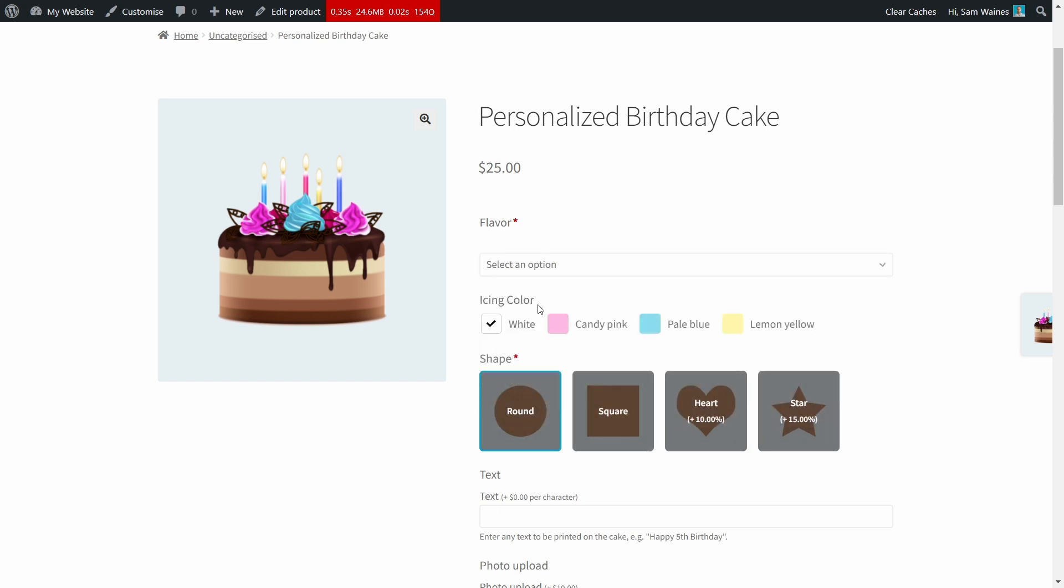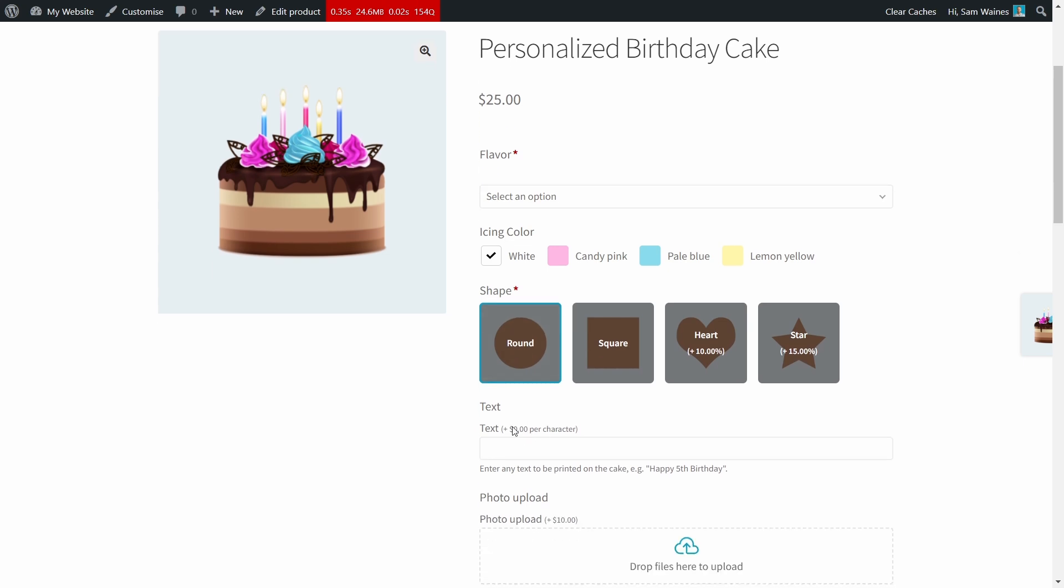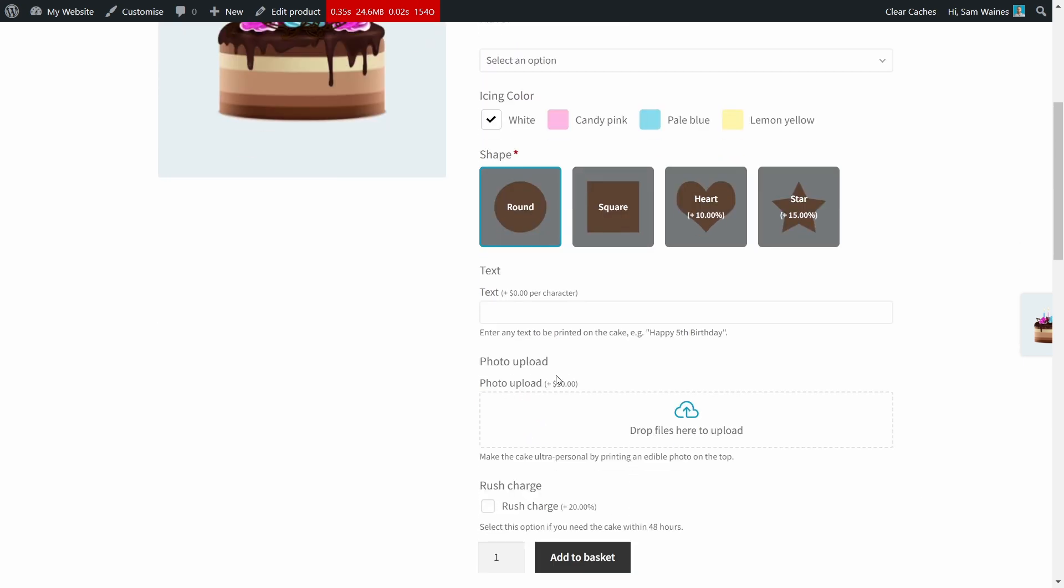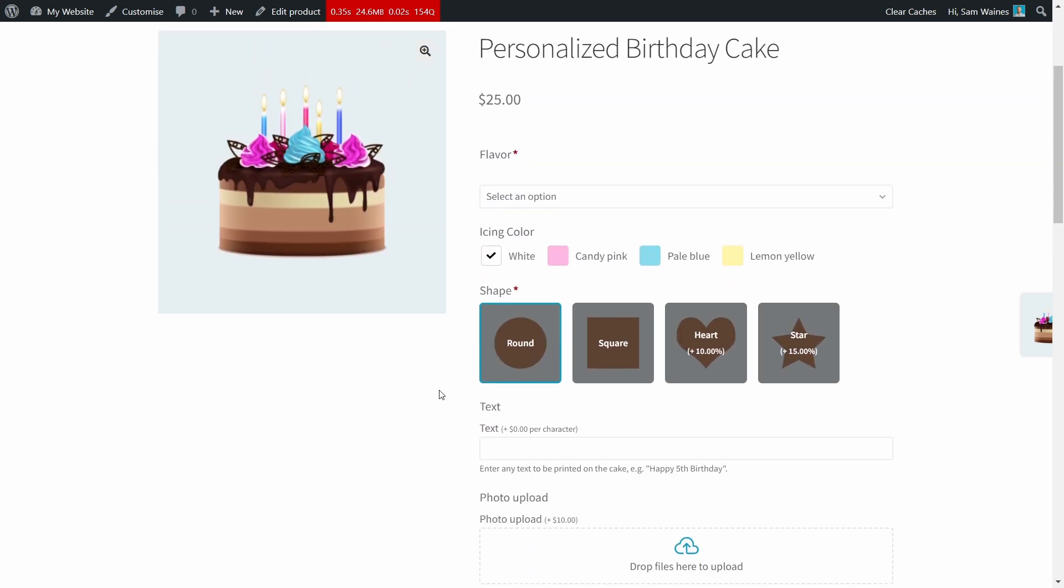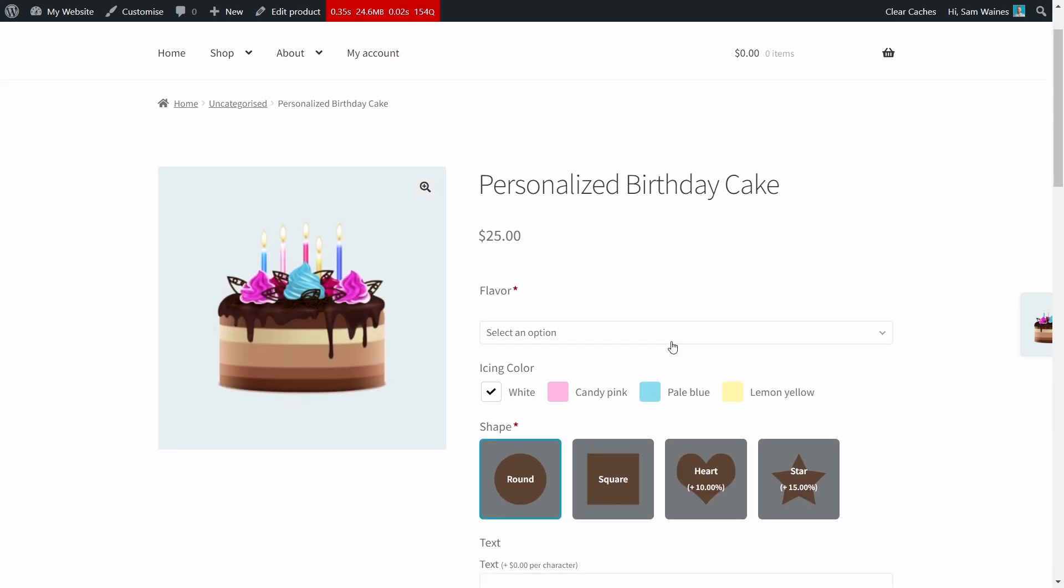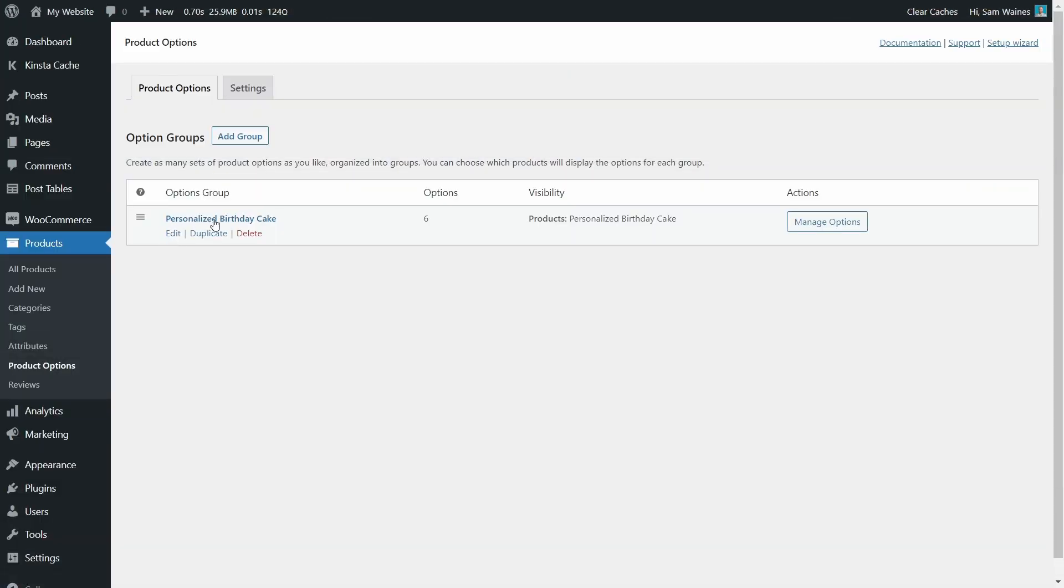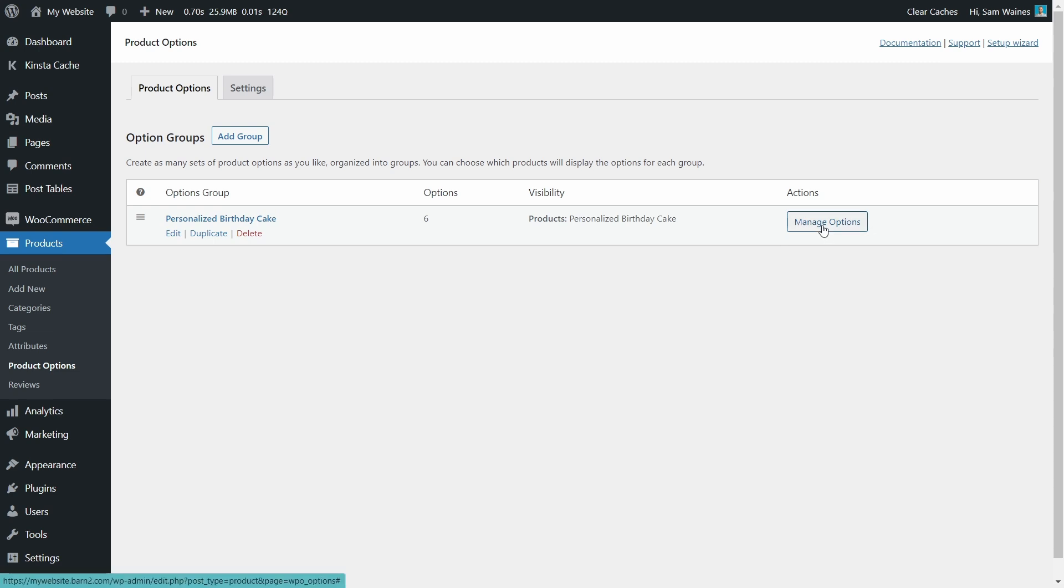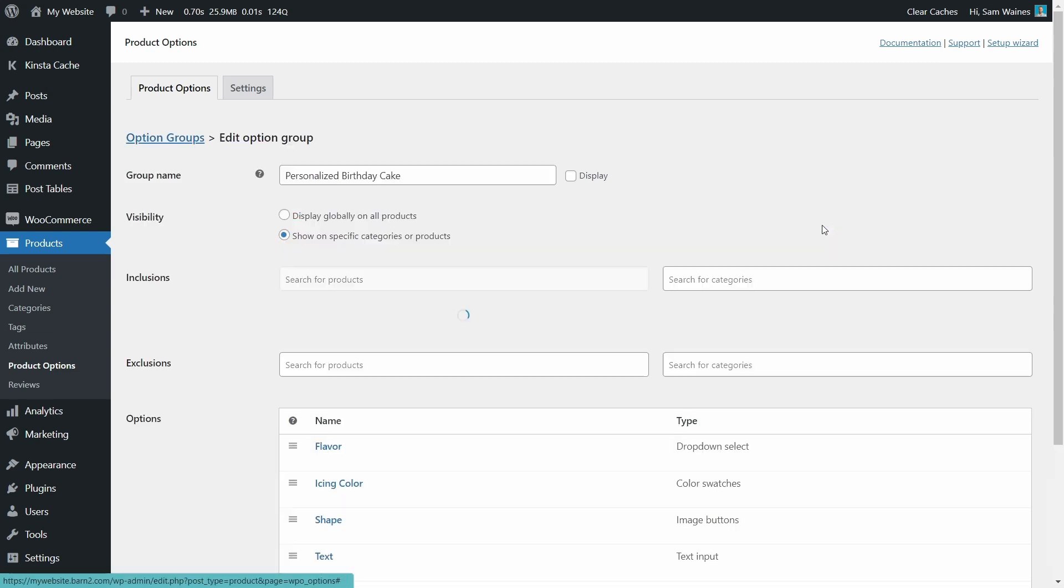Next, we'll add the icing color, shape, text entry, upload and rush charge as well. So stay with me for all of that. All good so far? All right, let's add some more options to this cake. Go back to the personalized birthday cake options group and choose manage options.